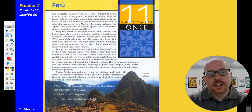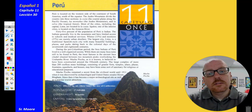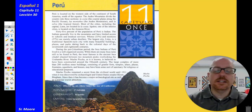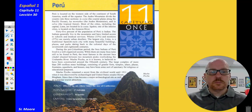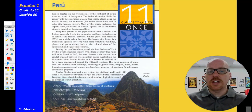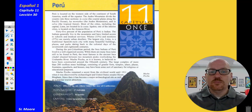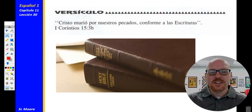Remember that the capital of Peru is what? Lima is the capital of Peru. If you have not yet watched that video on Top 10 Reasons to Visit Peru, I hope you take some time and watch that. I think you'll enjoy that.